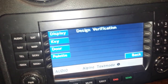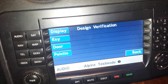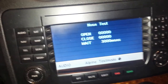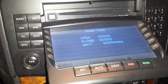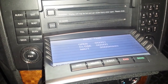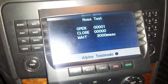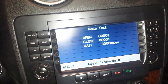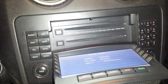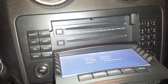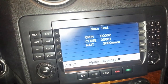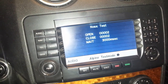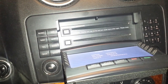Debug, or design verification, allows you to check the display, various keys, and the door. Let's check the door — it shows you the open code and close code, and it will continue to cycle through that until you stop it.